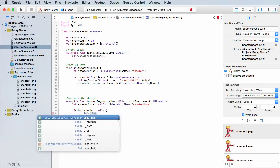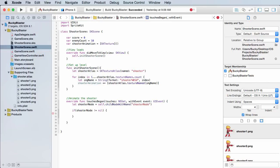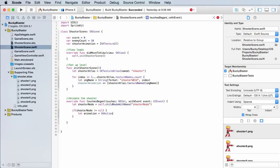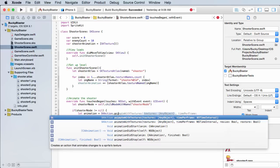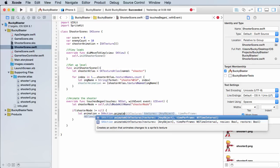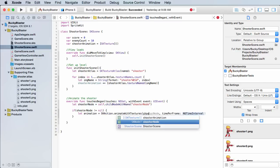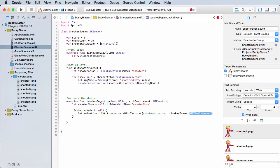So for the animation, this is how you create it. SK action animate with textures. And it takes two parts: the first part is saying alright, an animation is pretty much a list of images and I need to play them for a certain period of time. So first give me a list of images. Well look at that, we already have one called shooter animation that we built in the last tutorial.